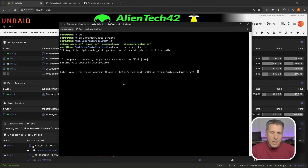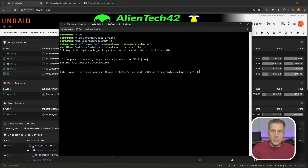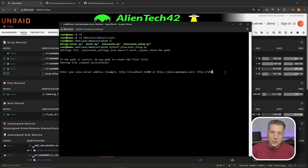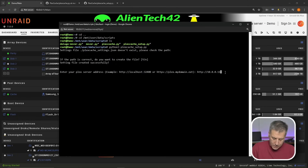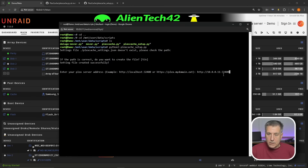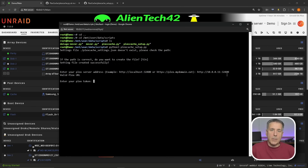Then it wants our Plex server address. Looking at the examples shown, I'll use the local IP format: HTTP colon forward slash forward slash 10.0.0.11, then colon 32400, which is the default Plex port. If your port is something different, change it accordingly. Double check that it's right — 10.0.0.11:32400 — then press Enter. Next it's going to want our Plex token.